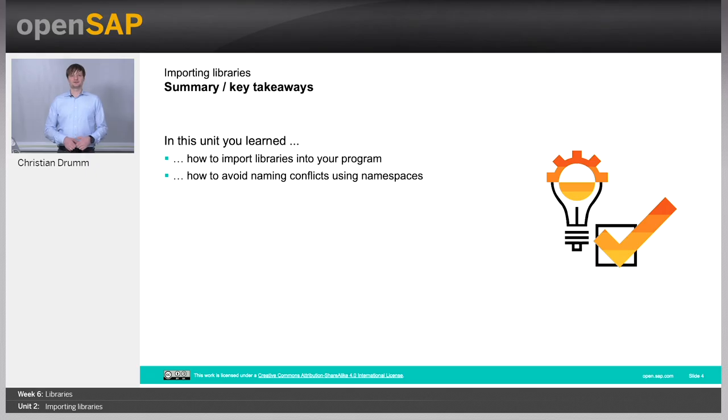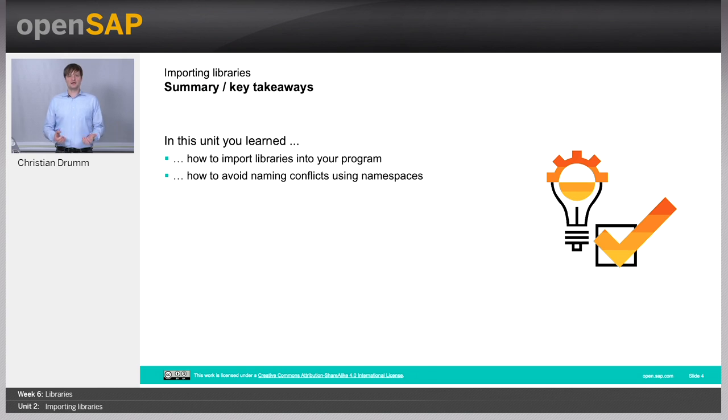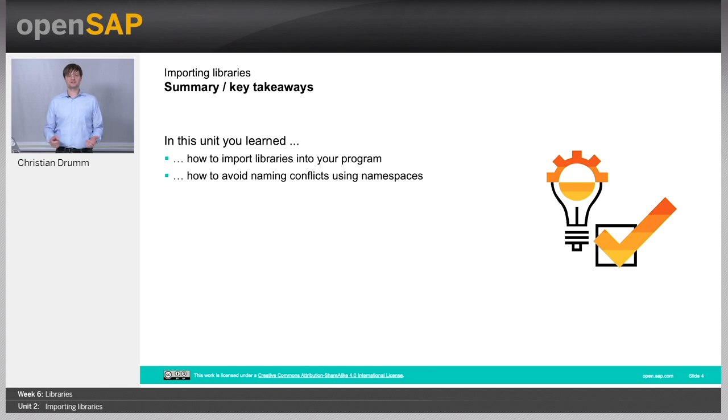So let's go back to our slides. What have you learned in this unit? In this unit, you have seen how to import libraries into your program. And you have seen how to avoid conflicts using namespaces. Thanks for watching and see you in one of the next units.